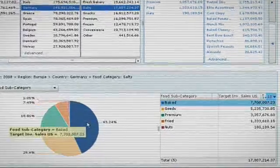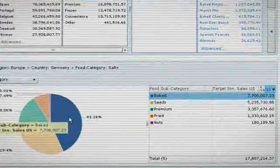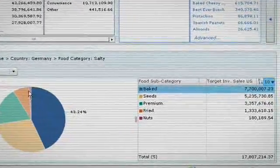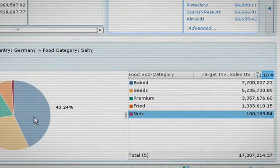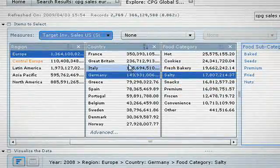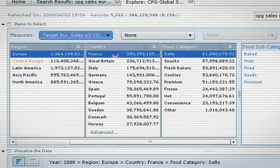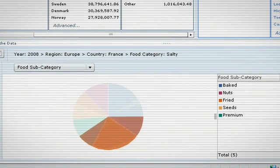With further exploration, we see that in Germany there is strong focus on the baked subcategory, while the nuts subcategory is almost non-existent. We can also see that there is a more even distribution across all subcategories in France.